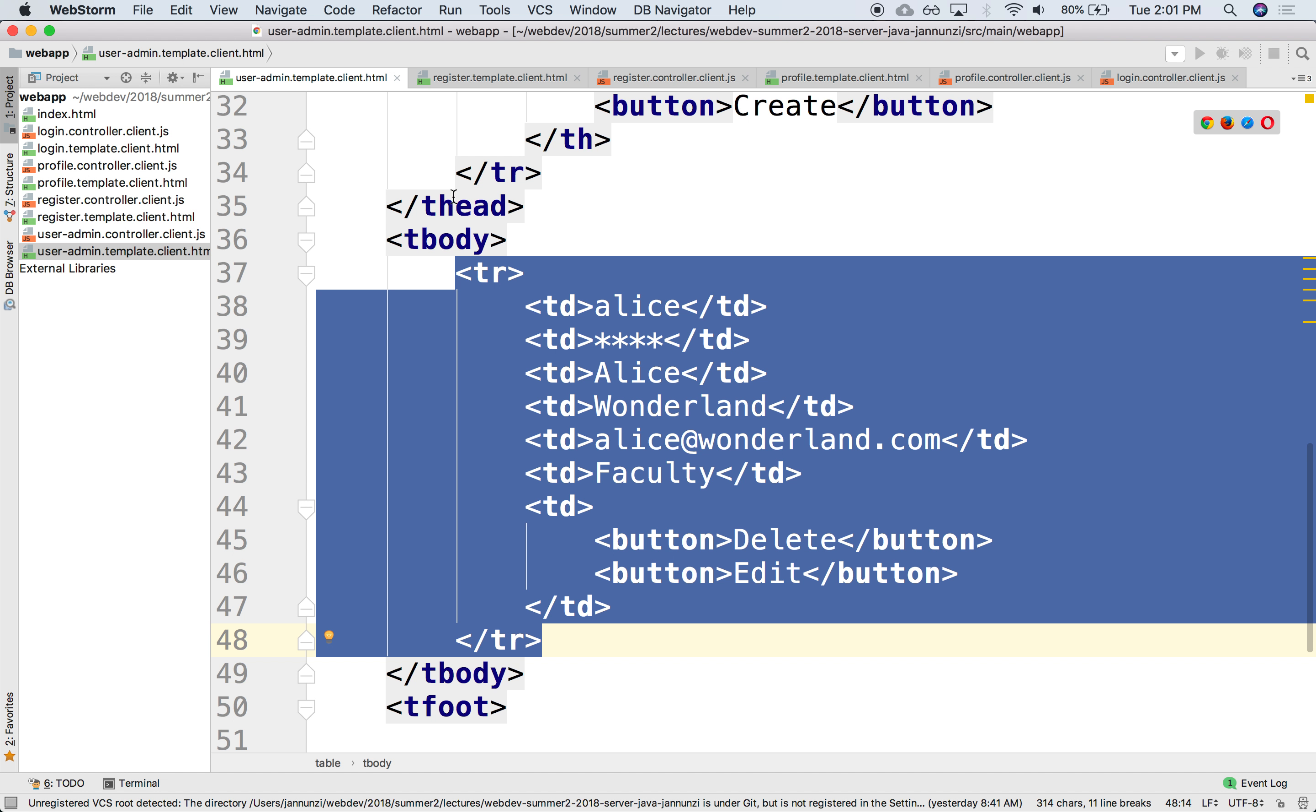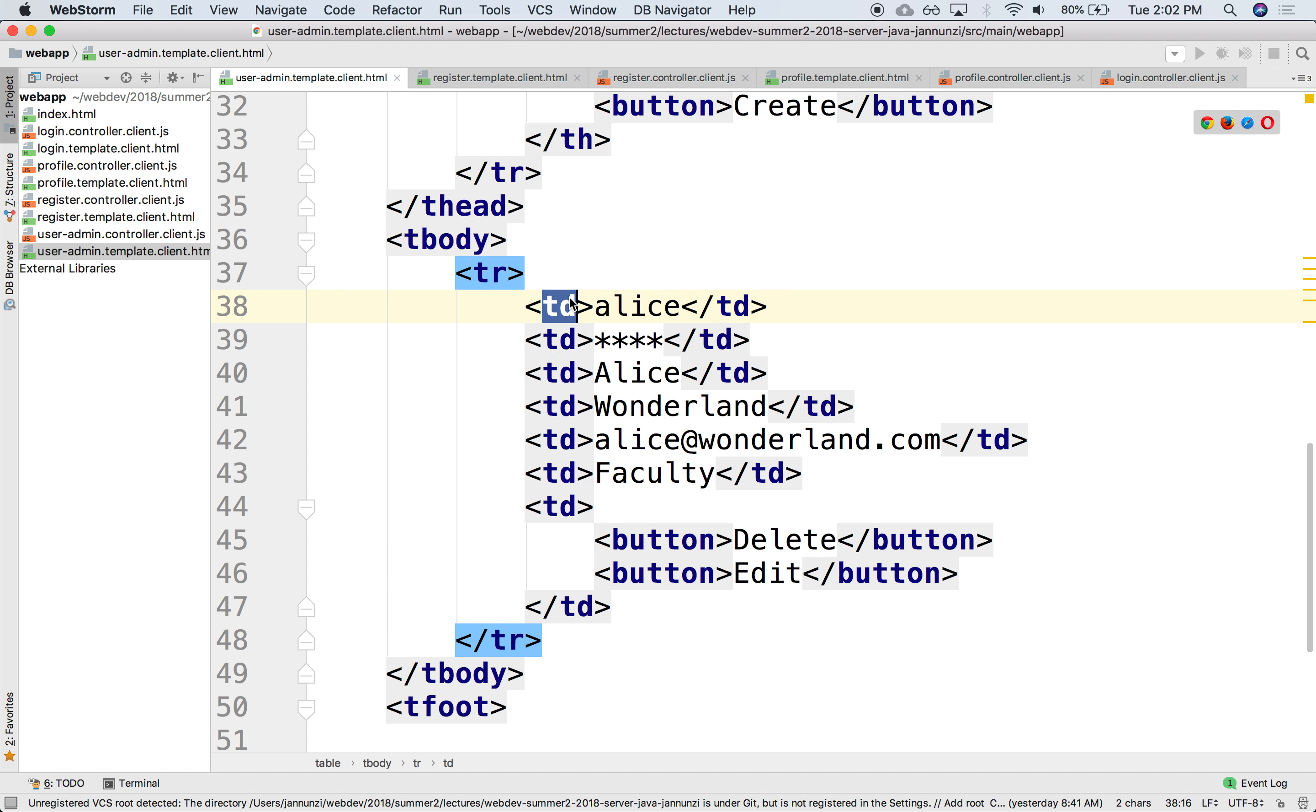From the controller, what we want to do is generate each TR, then for every element in the property of the user, such as the username, the first name, the last name, if we have an email and whatnot, we want to generate a TD.